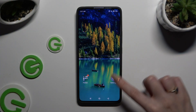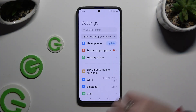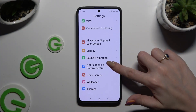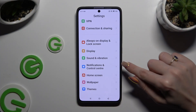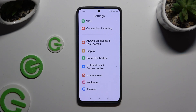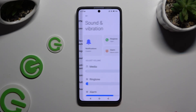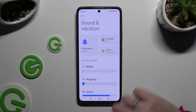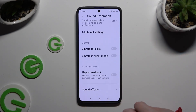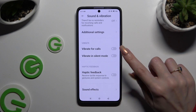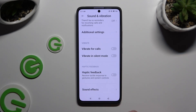Begin by opening Settings and scrolling down to access Sound and Vibration. Then scroll all the way down and click on the switcher next to Vibrate for Calls.